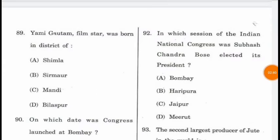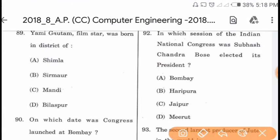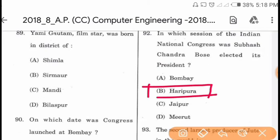Question 92: In which session of the Indian National Congress was Subhash Chandra Bose elected its president? The session is the Haripura session in 1938.